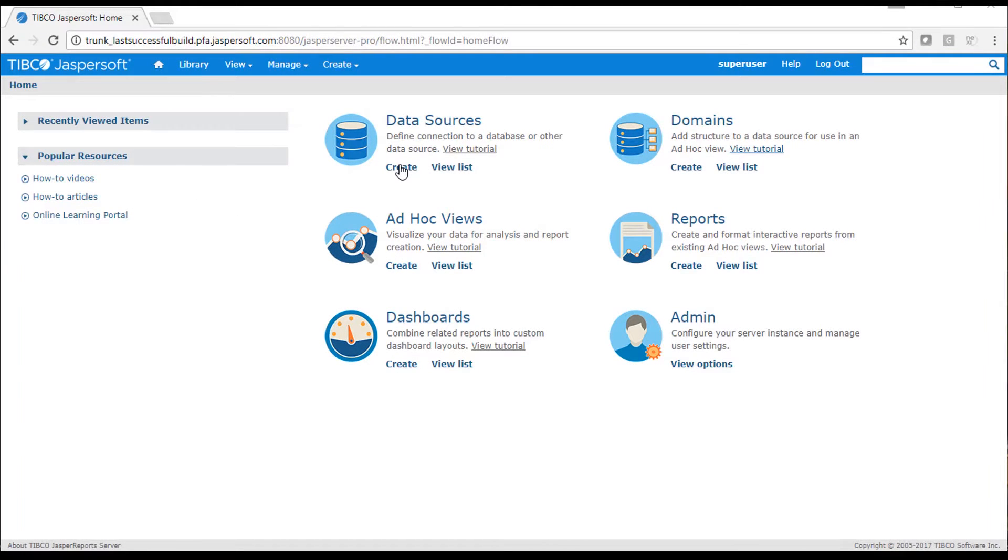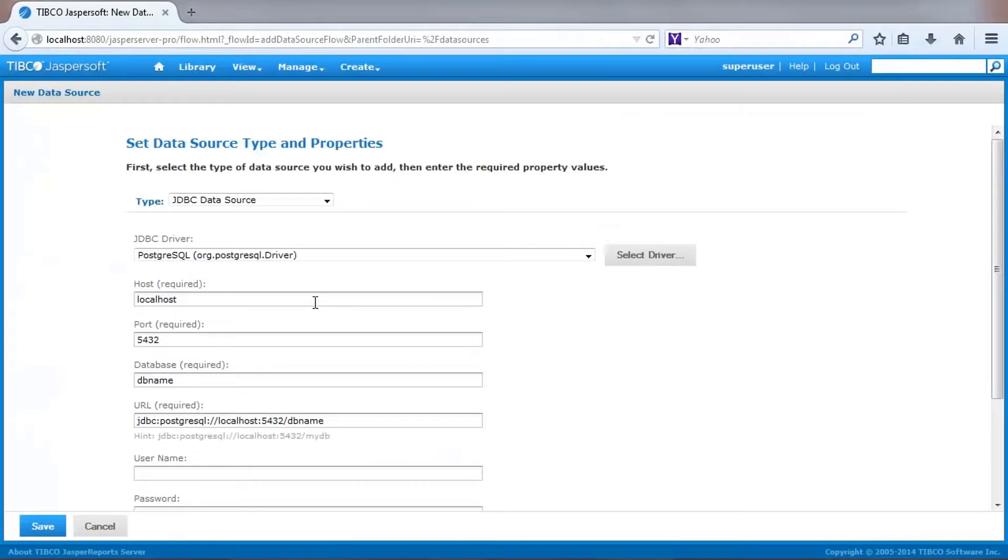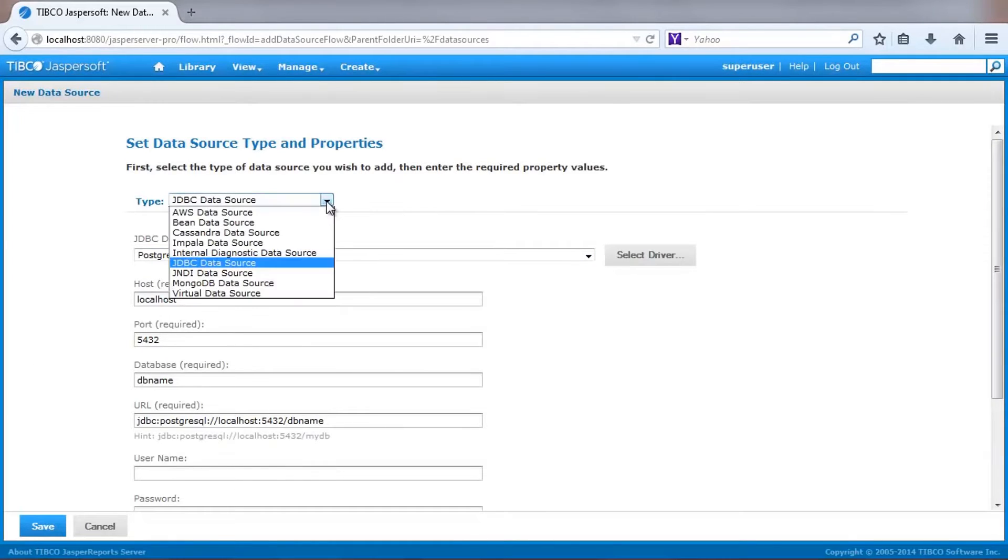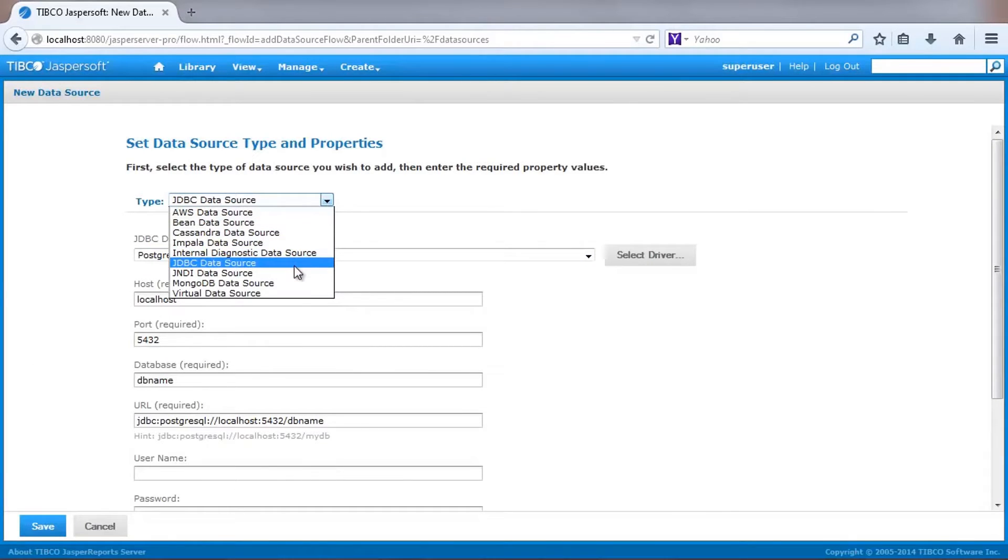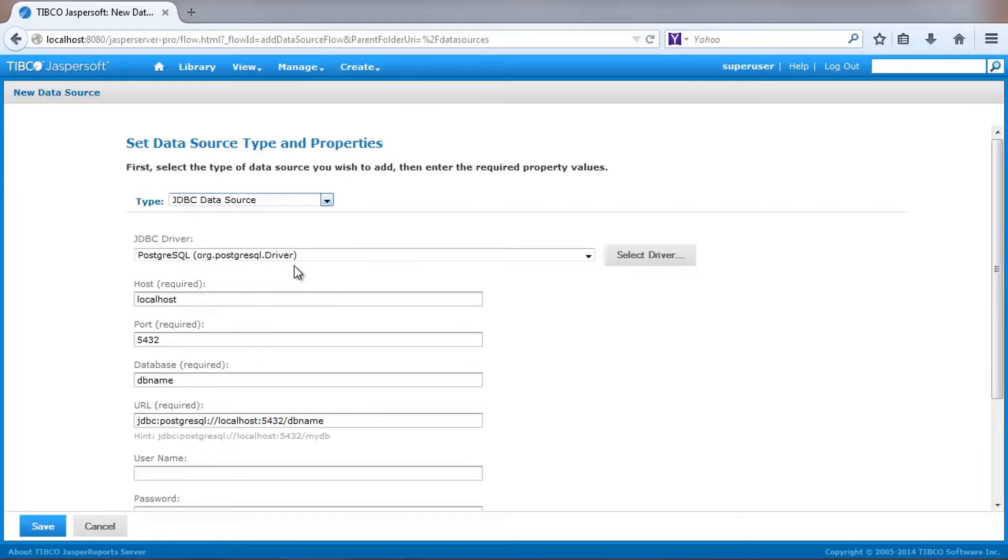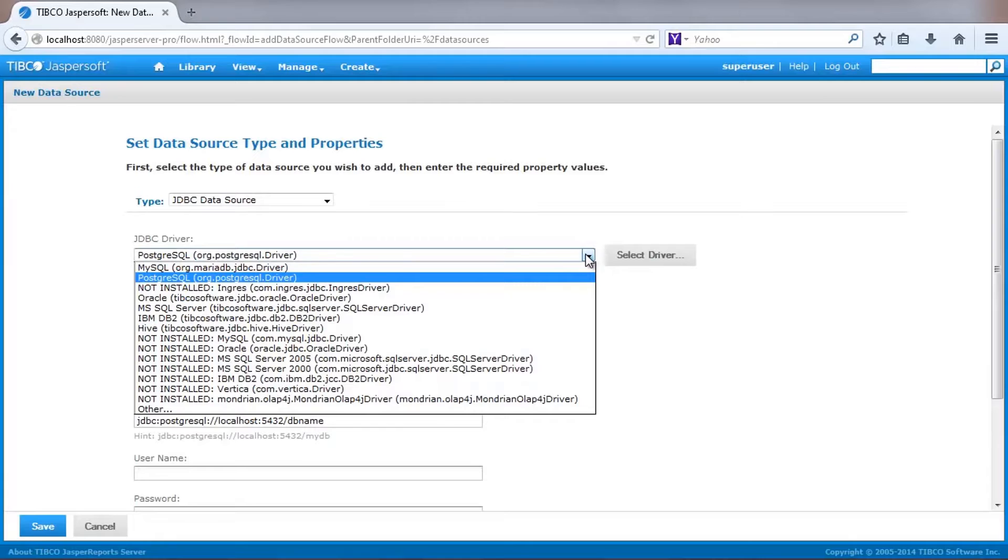Let's start by creating a data source from the homepage. The JASP report server supports a number of data source types, as can be seen in this drop list. We'll use a JDBC connection to point to one of the sample databases that are installed with the server.